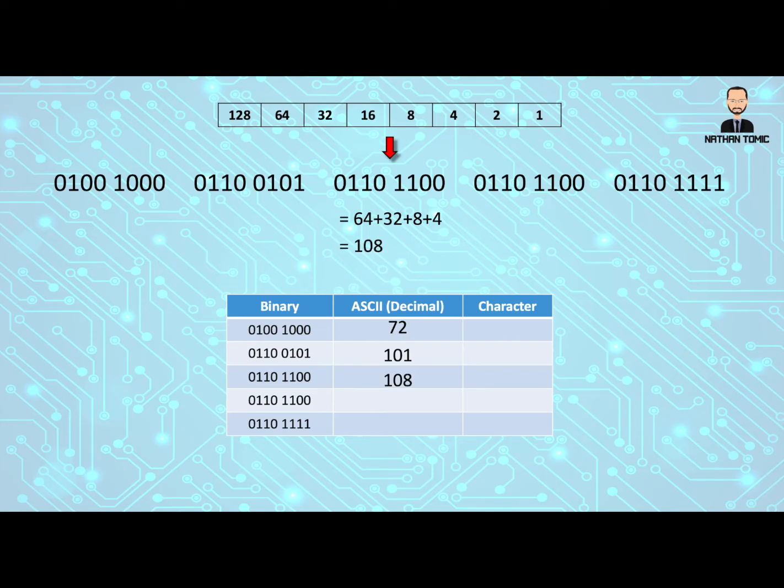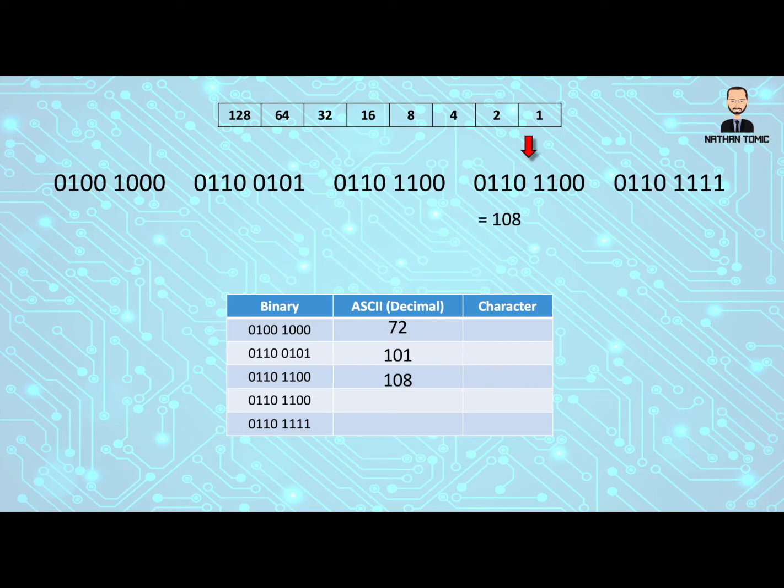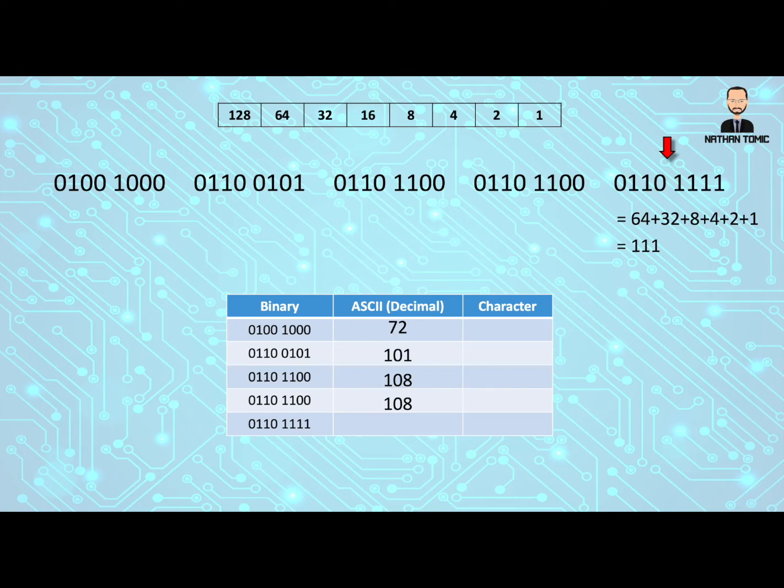And again, if we're smart, we're noticing that the next bit of binary is exactly the same. So we don't have to do all the math again. We know it's just 108. And then the last one we work out to be a 64, a 32, an 8, a 4, a 2 and a 1, which gives us 111. So now we have all of our ASCII or decimal values filled into our table.